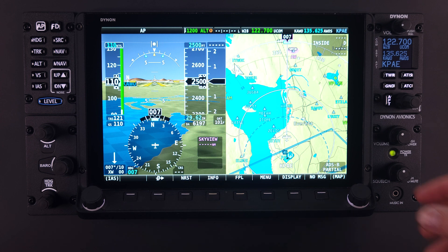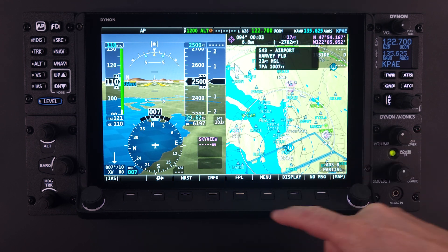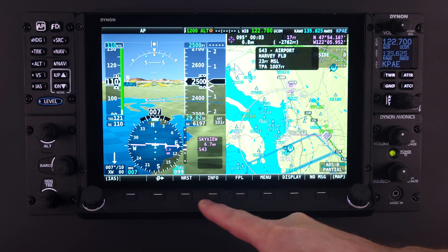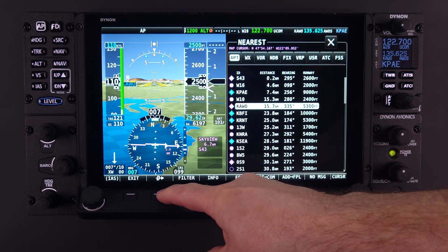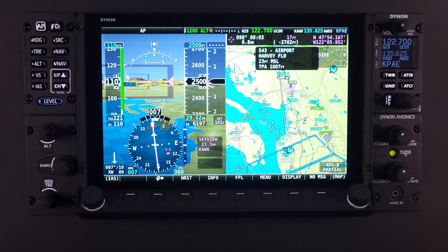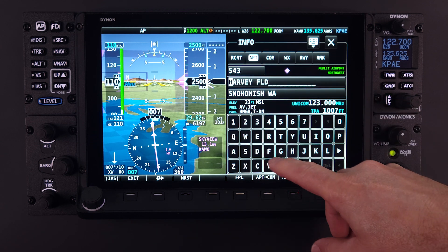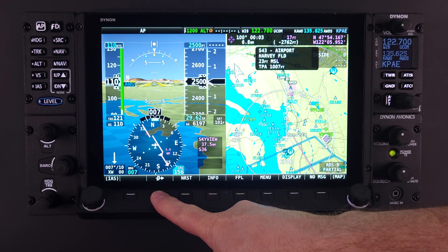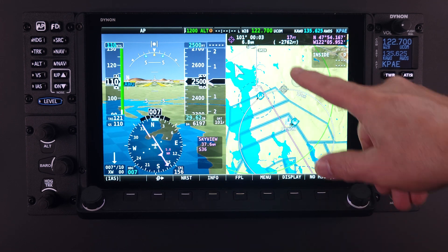The Direct To feature is a powerful way to quickly navigate to any navigational waypoint. As the name implies, it navigates directly to the selected location. The Direct To feature is elegant in its simplicity — you press Direct To and it goes there. Even if you have a flight plan navigation in progress, activating Direct To will immediately override the flight plan to get you directly to your requested destination.